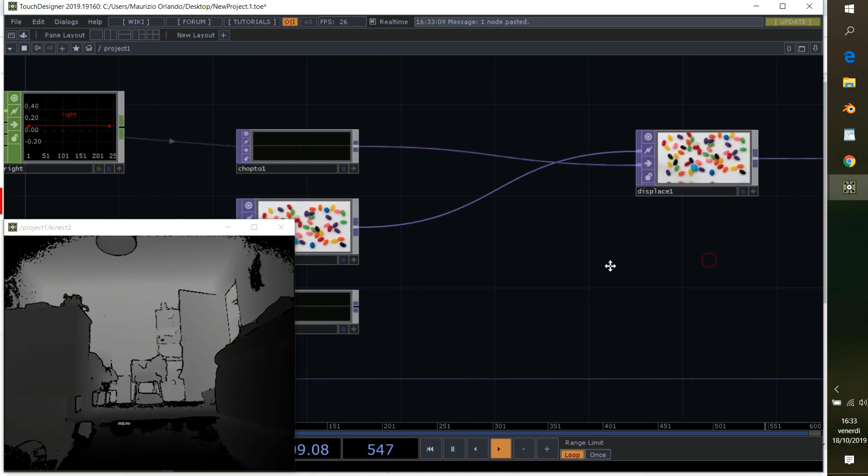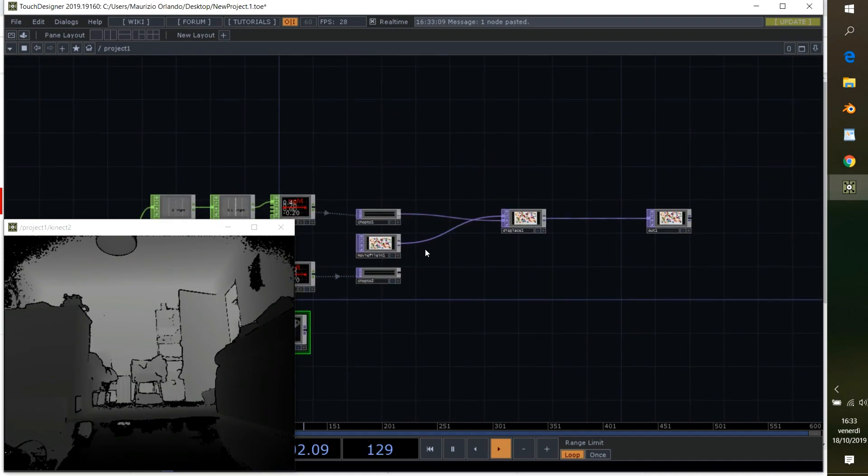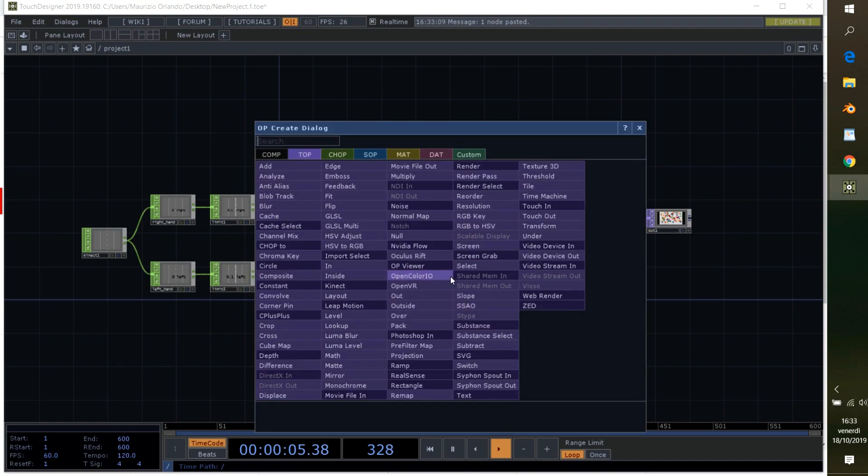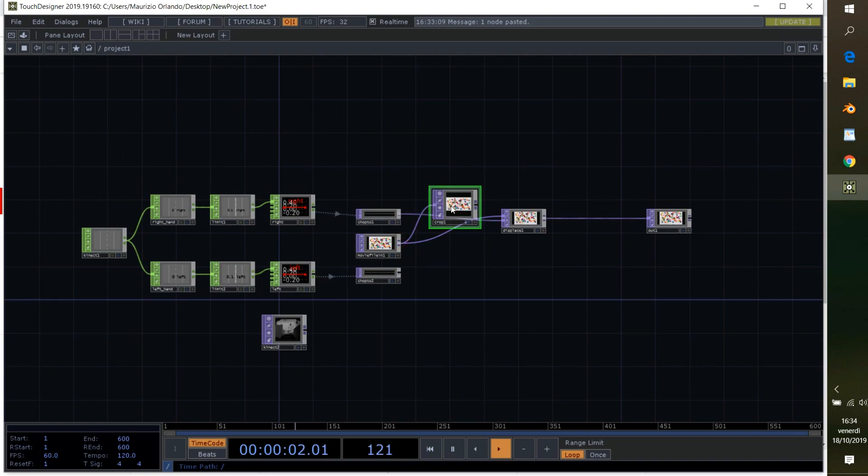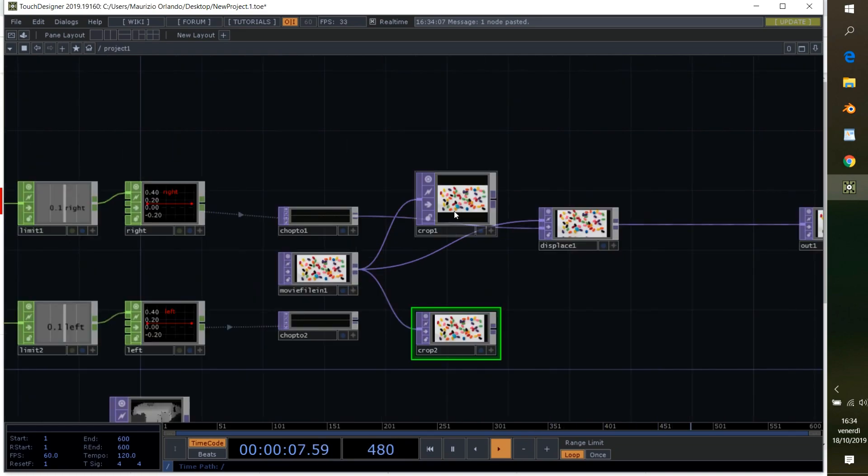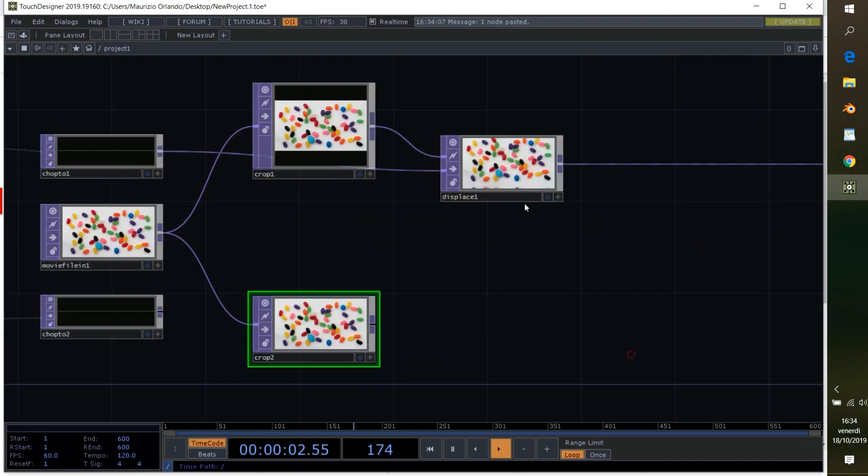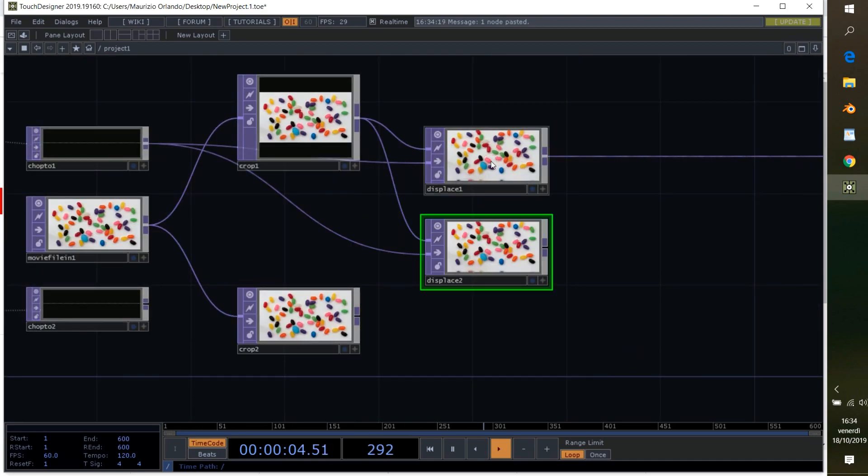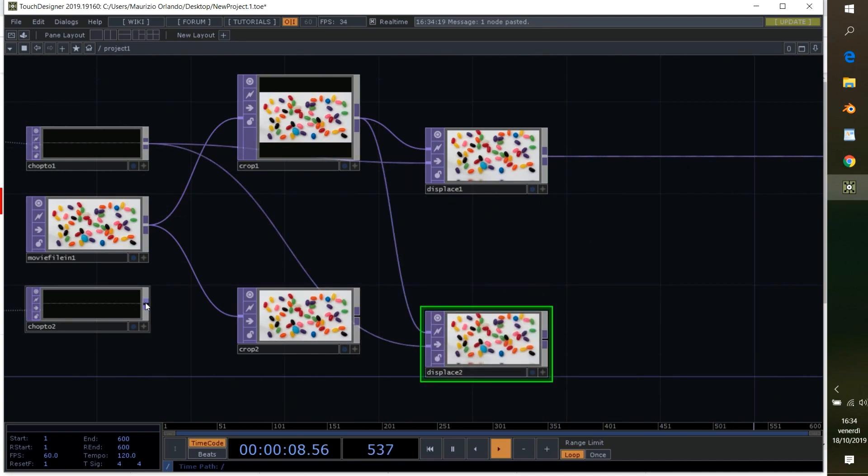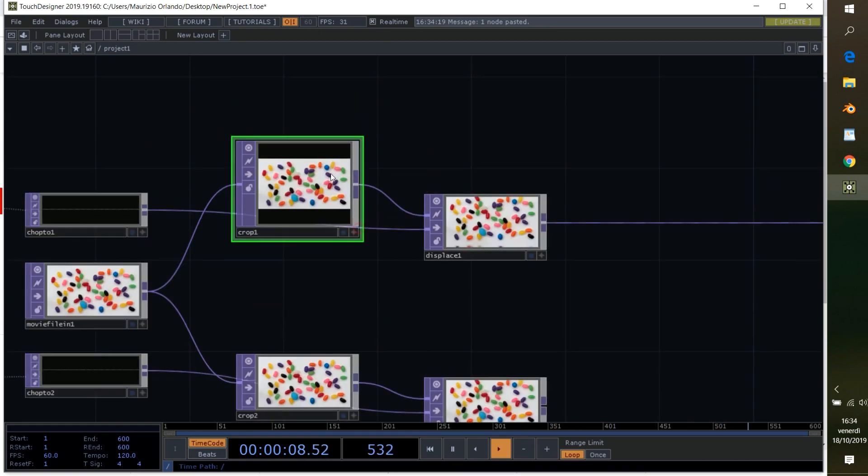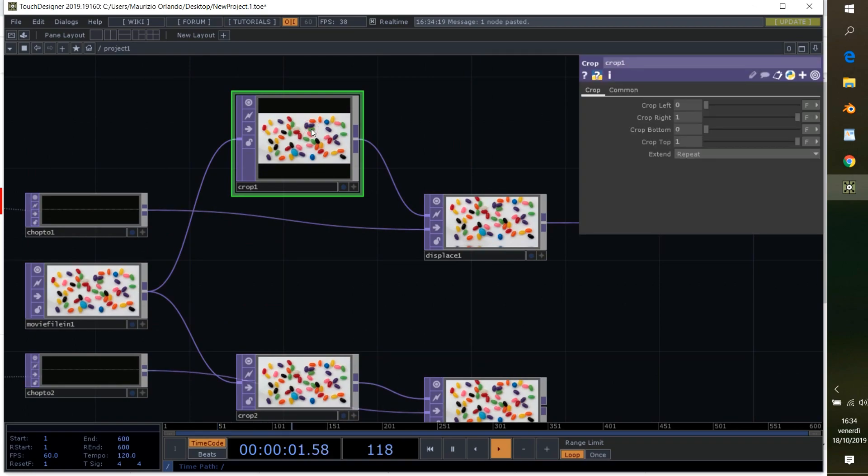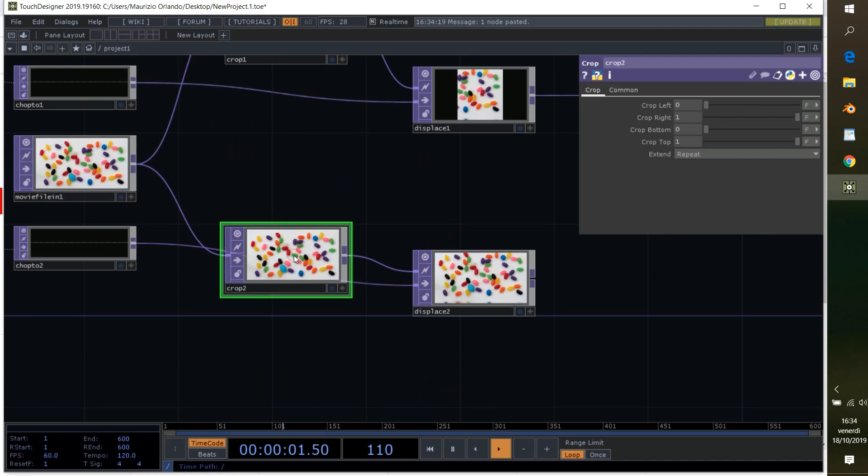So what we want to do now is apply crop. We add the crop here, one crop, second one here. This crop is going to feed the displays. So we copy also this displays here. Instead of the first chop to top, we're going to add the second one from the left hand. Now we have two crops. Basically what we want to do is the right hand is going to control this part, so we cut half of the picture.